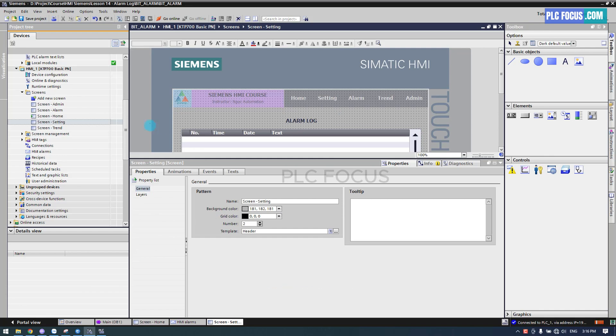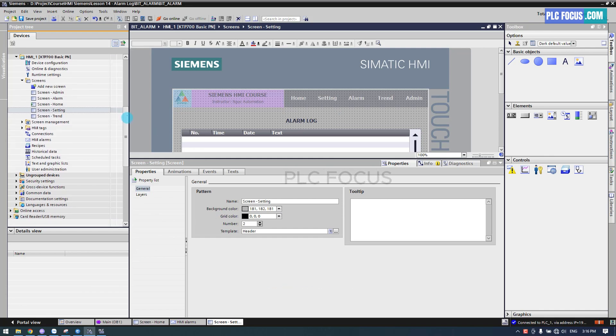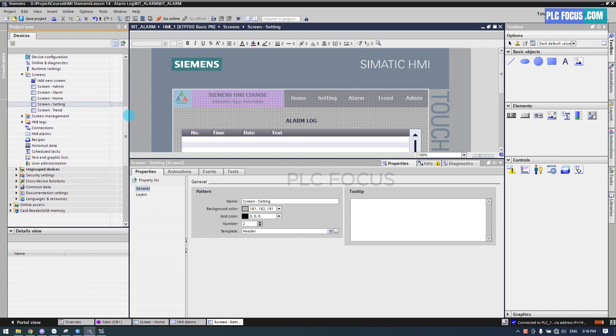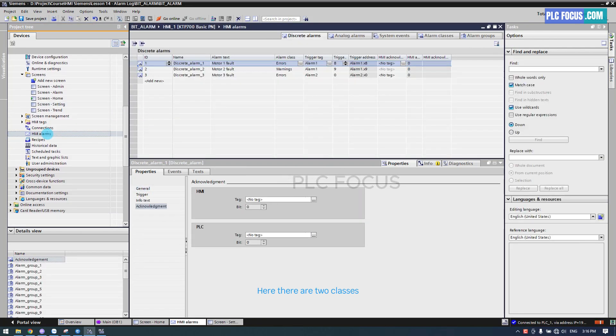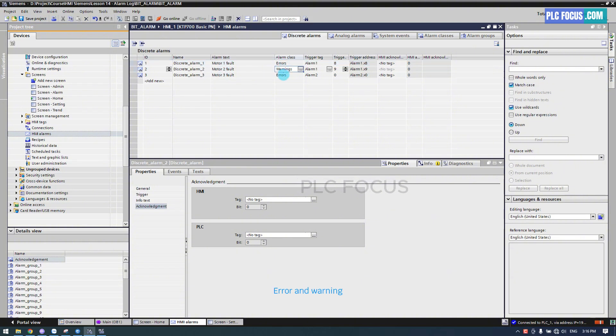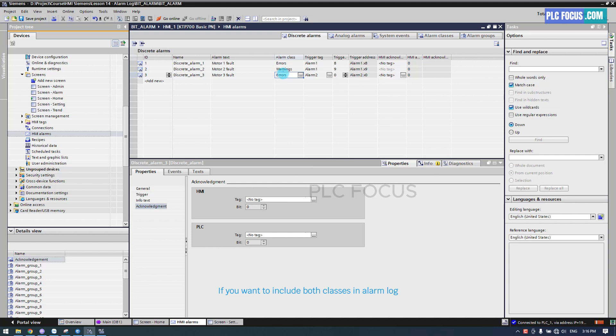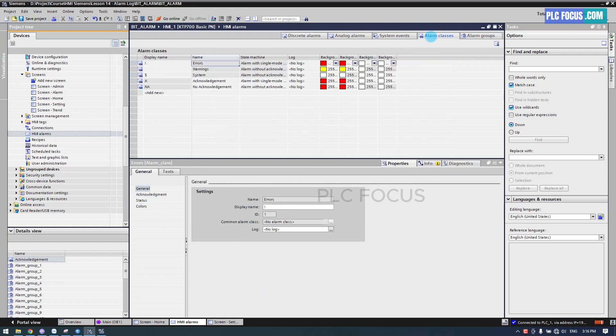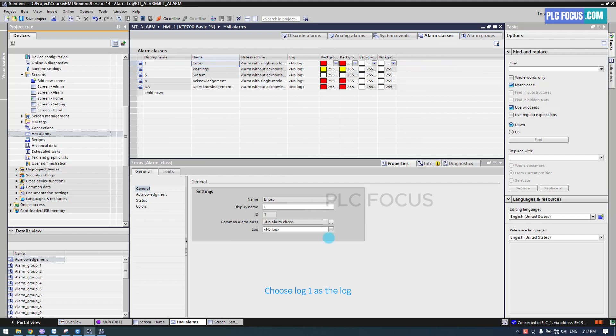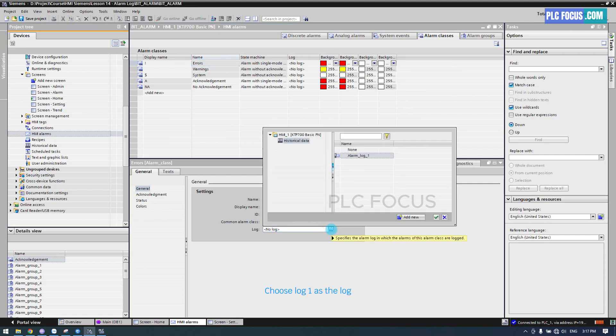One more step. Back to the Alarm HMI section. Here, there are two classes, Error and Warning. If you want to include both classes in Alarm Log, you need to select Alarm Class. Click on Error. Choose Log 1 as the log.